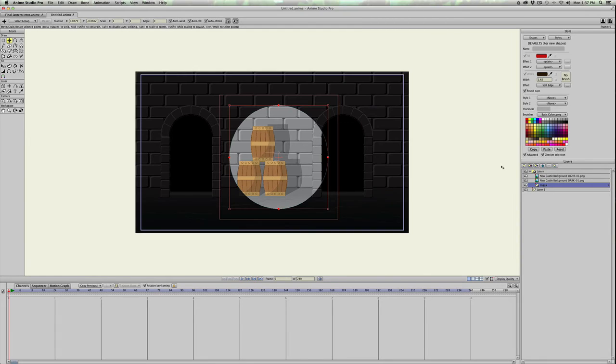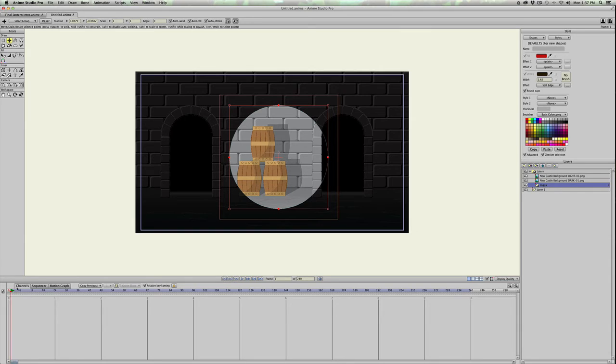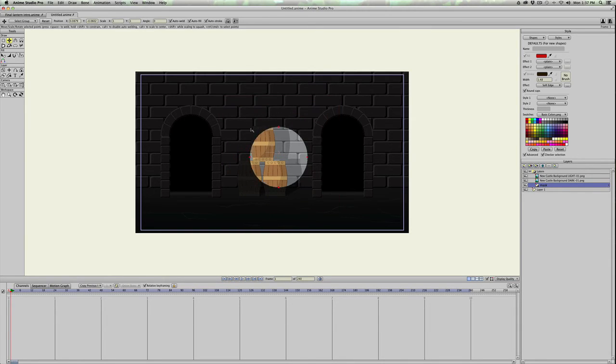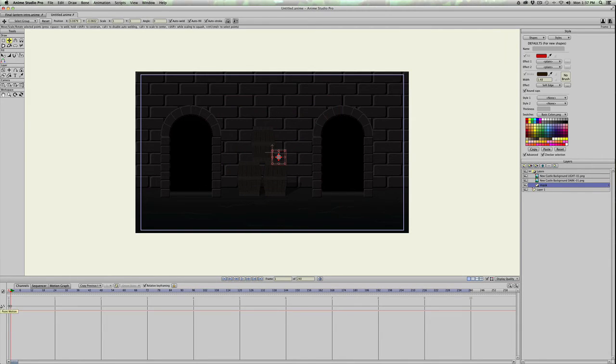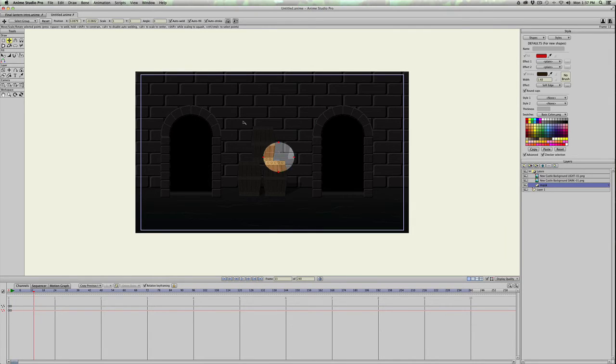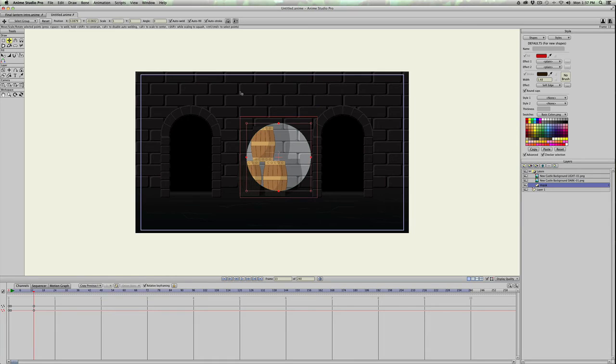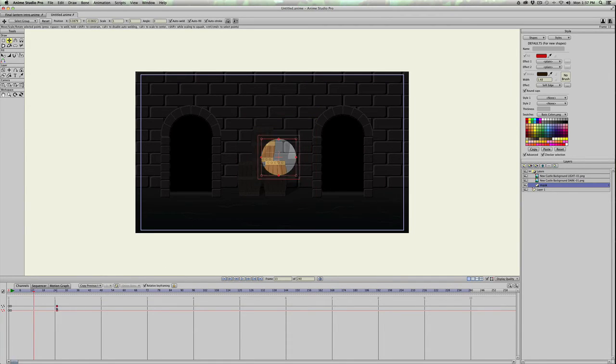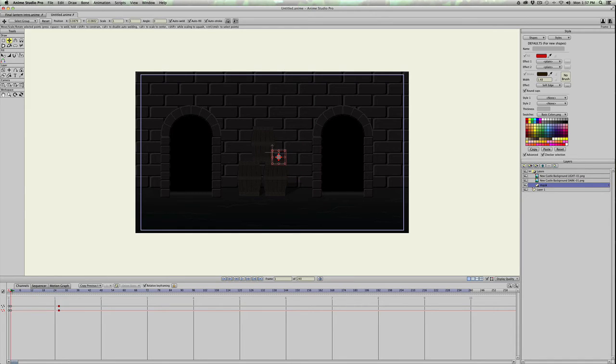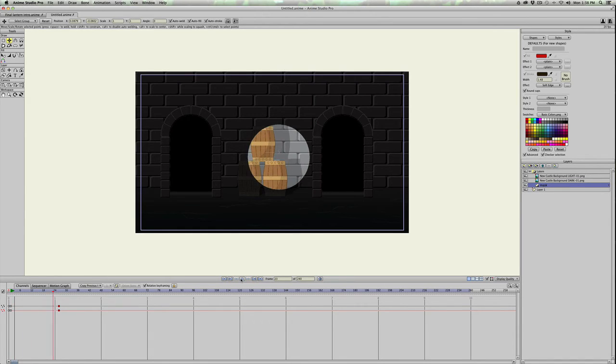And you can animate this mask as well. So if I go to frame 1 and make the mask really small, and then in frame 12 enlarge it, it's gonna look like you're bringing the light source farther away or closer, like that.